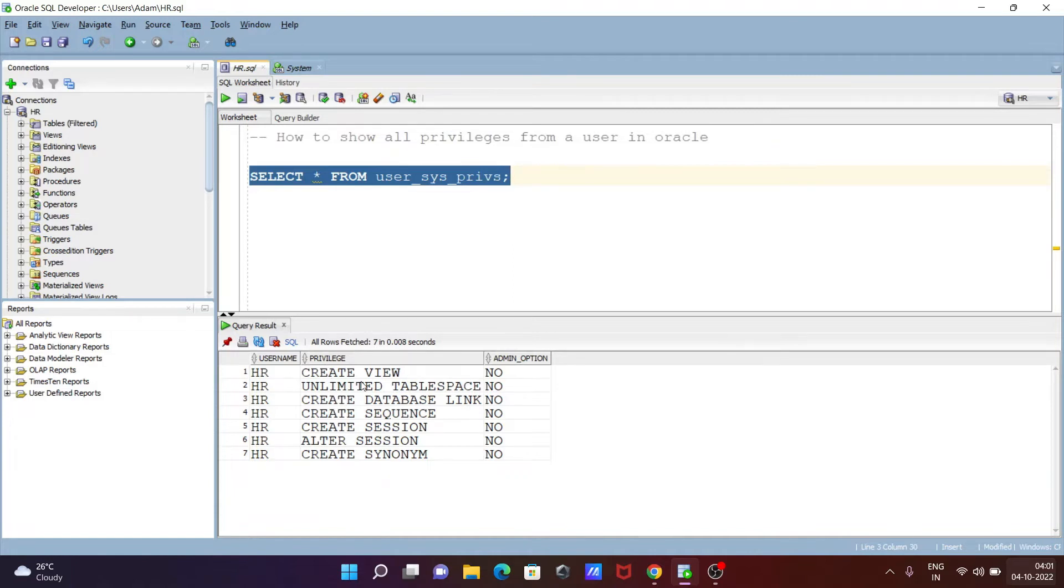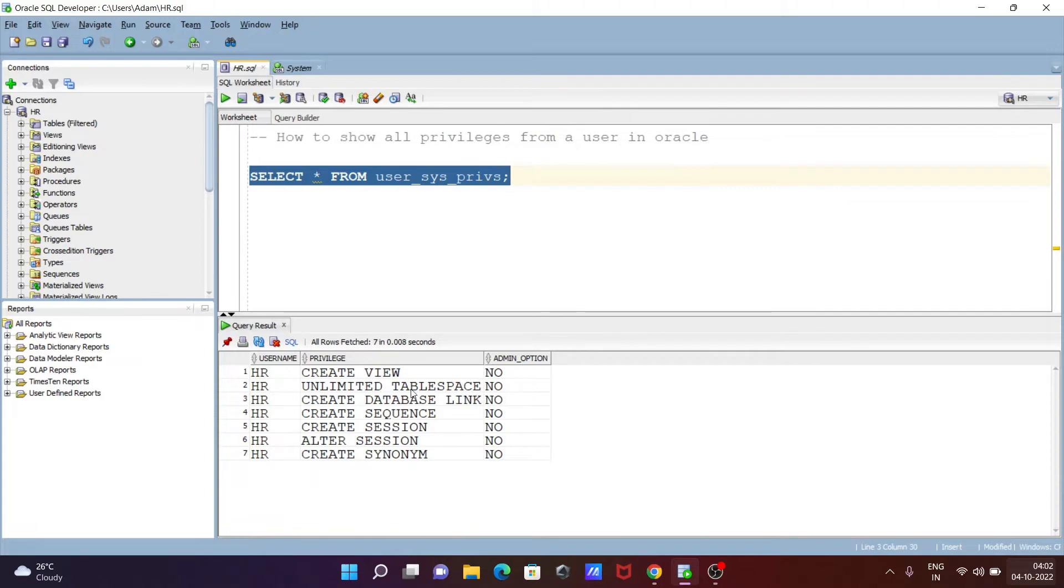CREATE VIEW, CREATE DATABASE, CREATE SESSION. This admin option or none, that's no. Okay, so here this is the privilege CREATE VIEW and this all.